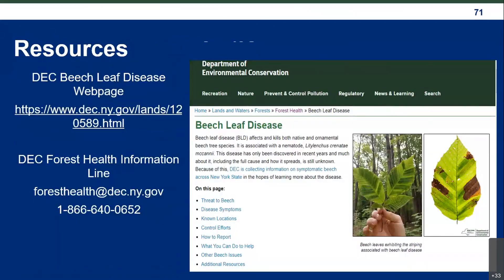The last slide covers resources. I'll put the link for the beech leaf disease webpage in the chat — it has more information on where we're looking, our control efforts, how to report, what you can do to help, and an extensive list of look-alikes. There's also the DEC Forest Health Information Line; if you have questions about beech leaf disease or other forest health pests, feel free to email us or give us a call.